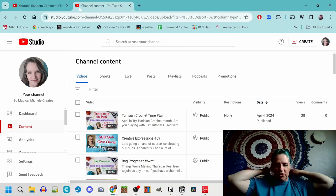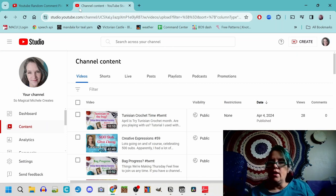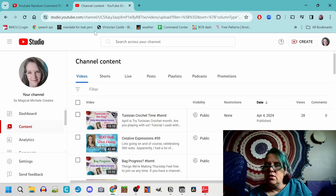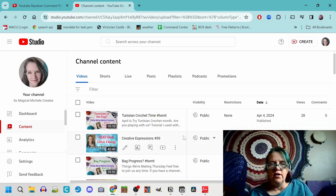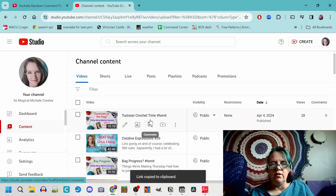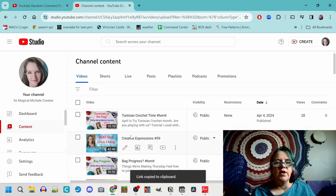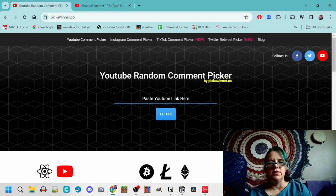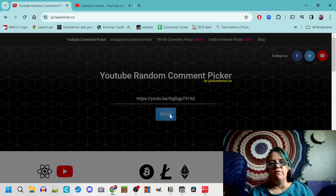As you can see here, I've got my YouTube studio up and we're going to take and copy the shareable link from the giveaway episode. We're going to paste it here and say fetch.